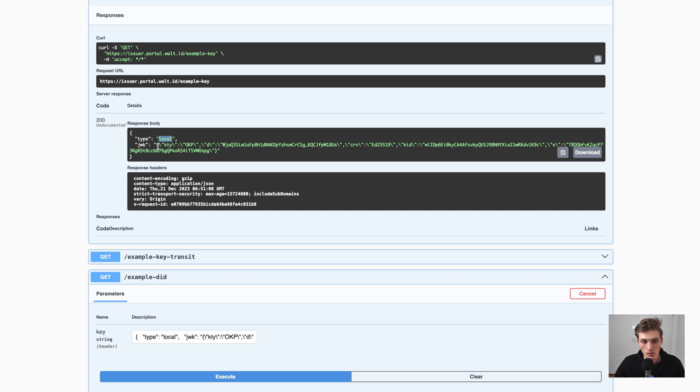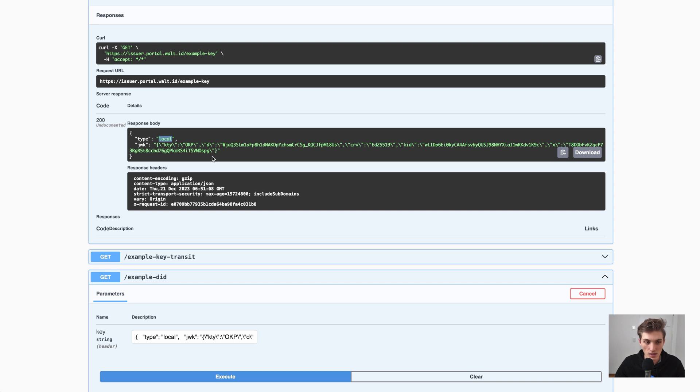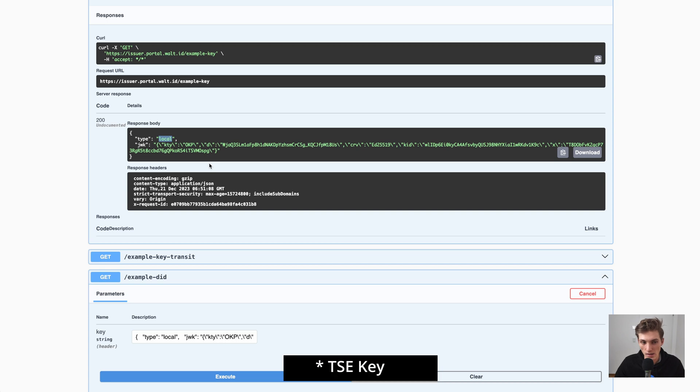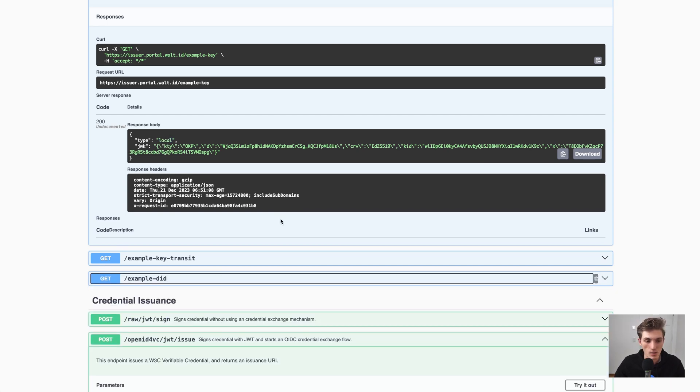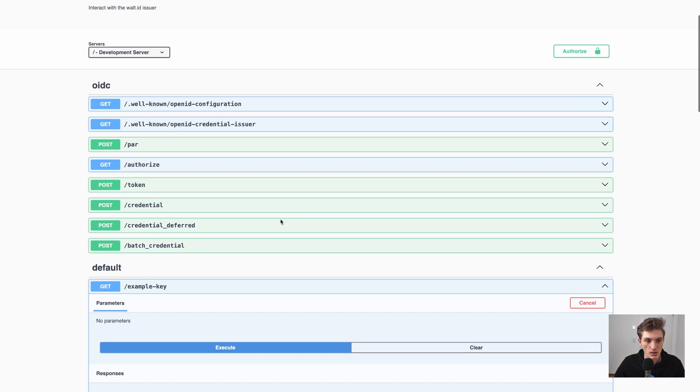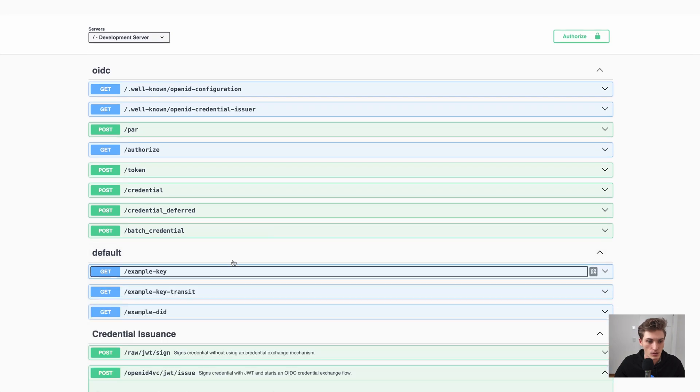Which is not something you would use in production, but you can use to build out tests and try out the API. For more production-ready use cases, you would use a TSE key, a key which is managed by the HashiCorp Vault. But now let's go to the issuance.